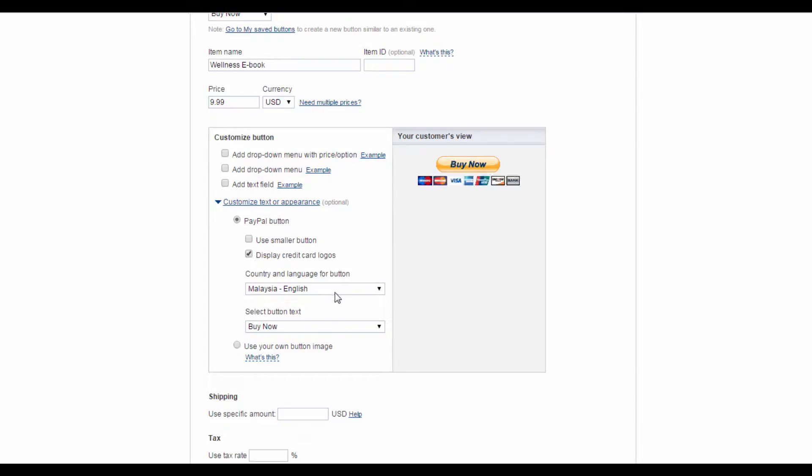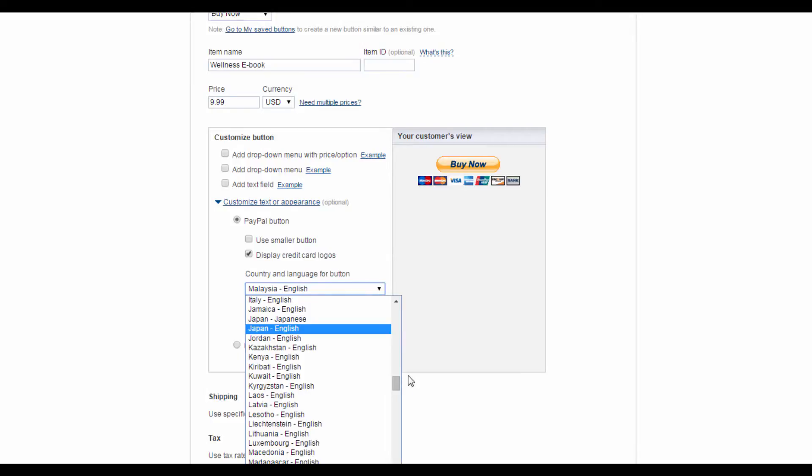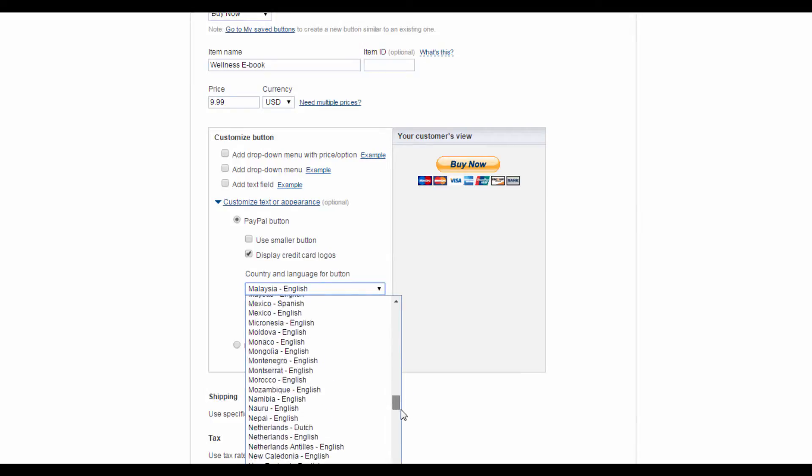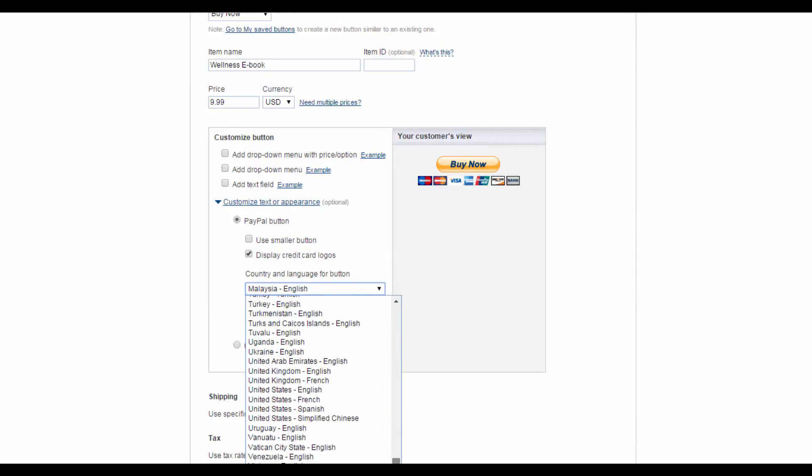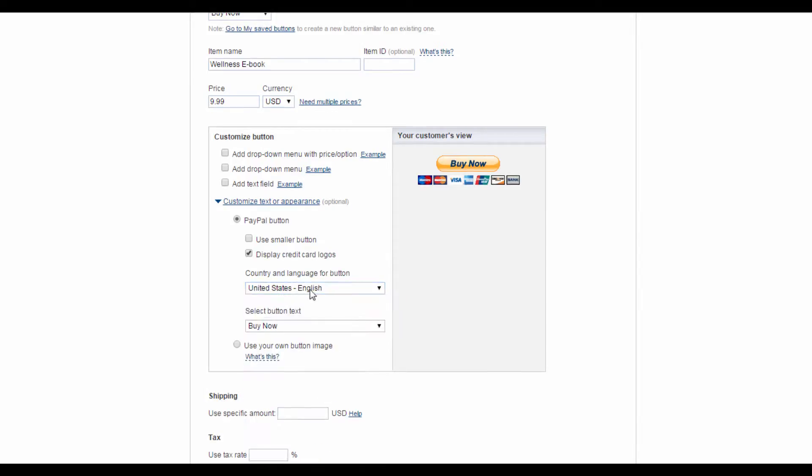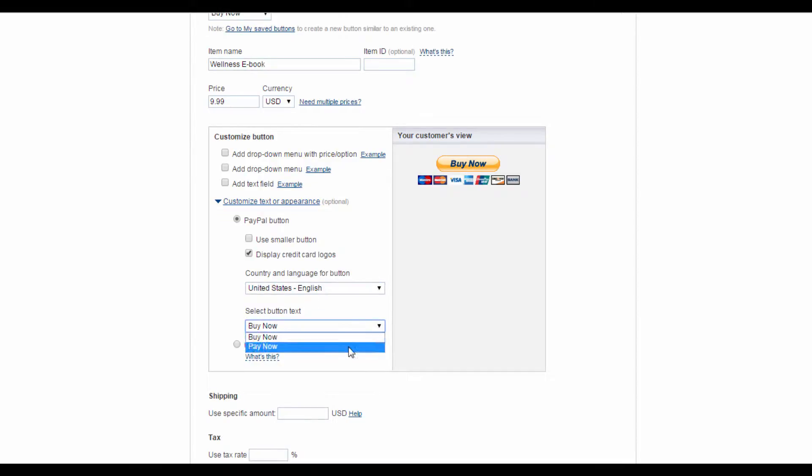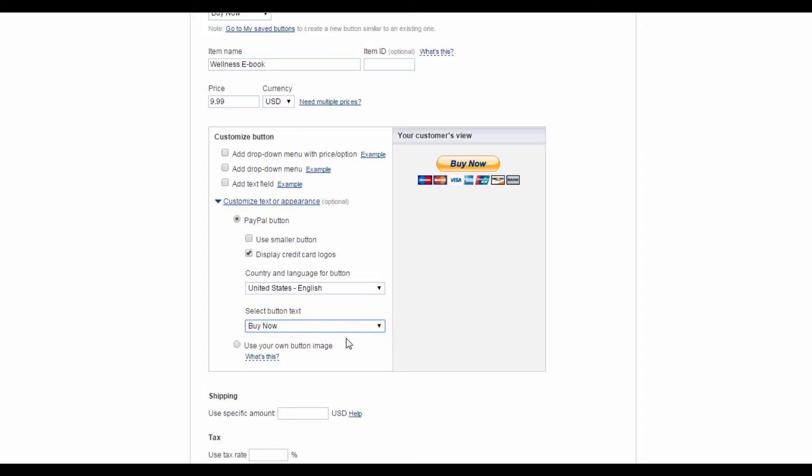Down here, select the country and language for your button. I'll select United States, English. You can also choose to change the button text from Buy Now to Pay Now, depending on the product or service which you are selling. Seeing as we're creating a Buy button for an ebook, I'm going to leave it as Buy Now. Down here, you can also choose to input the price of shipping. However, since ours is a digital product, I'm going to leave this empty. You can also state the tax rate, if applicable.